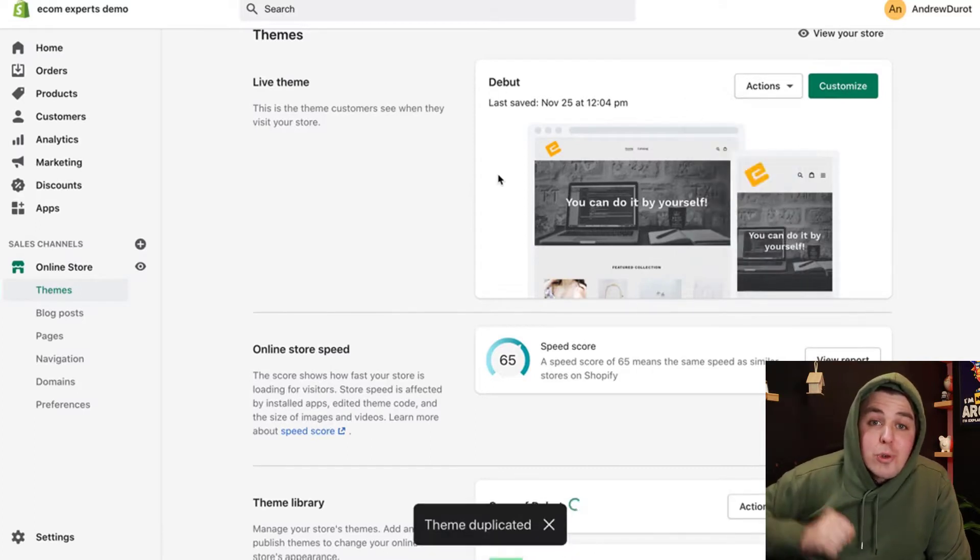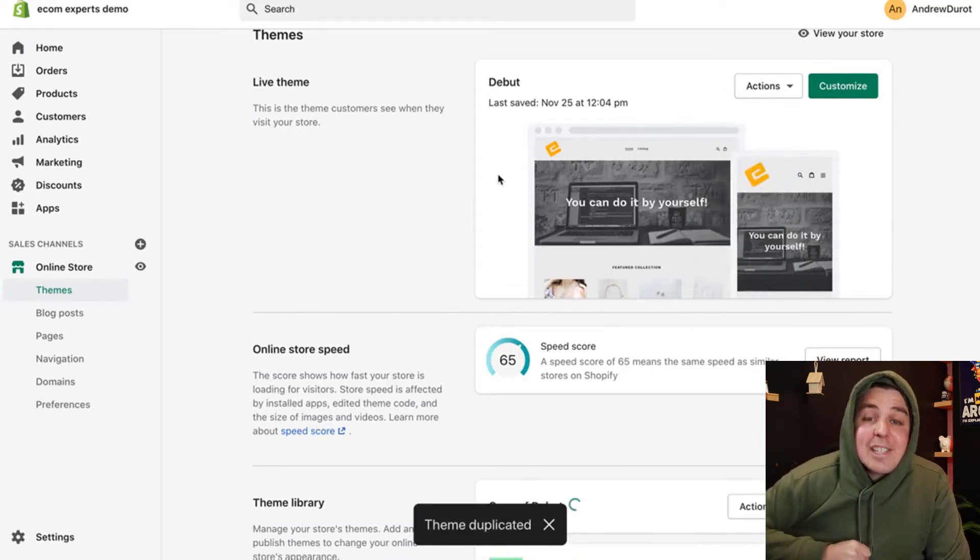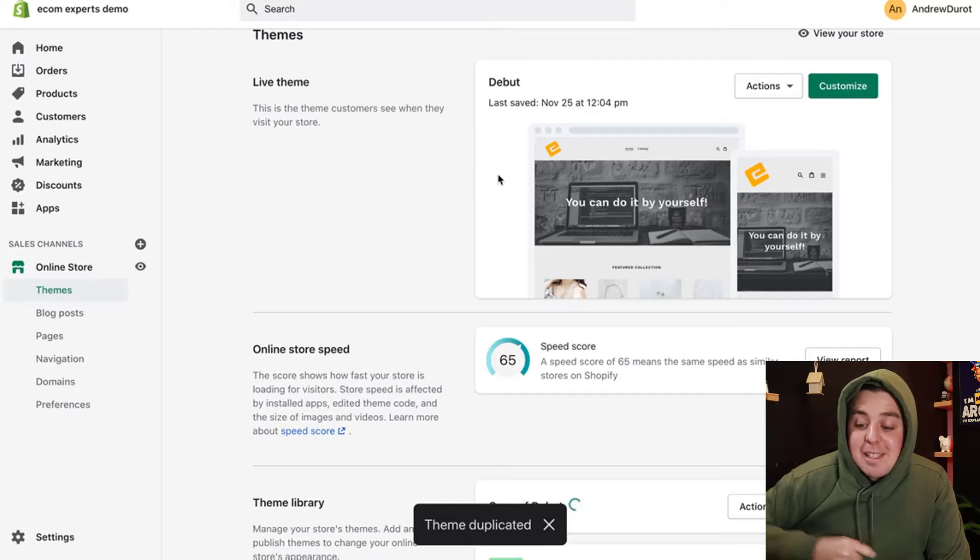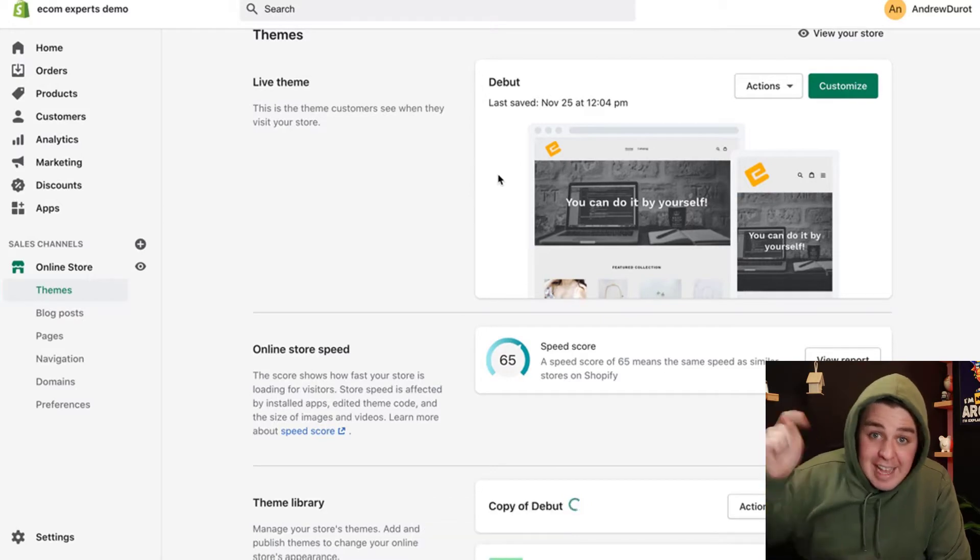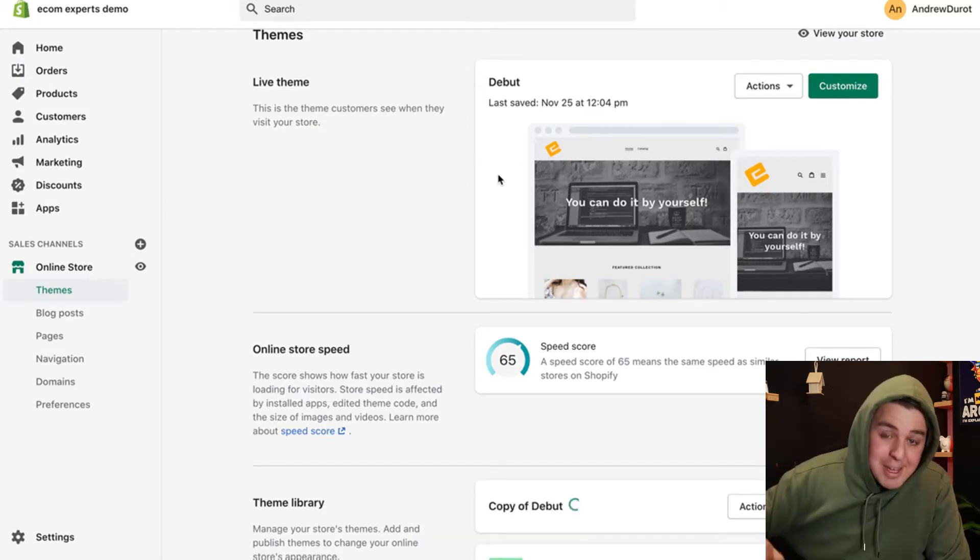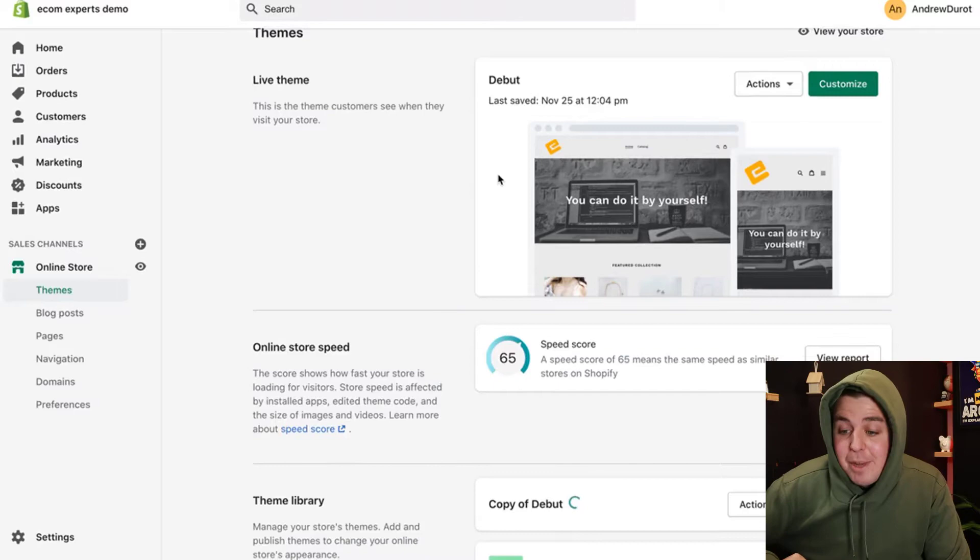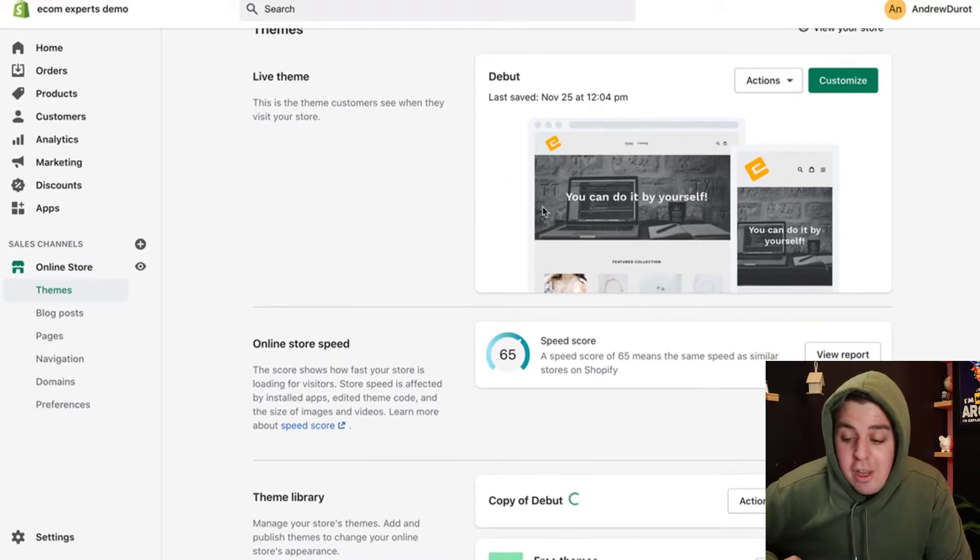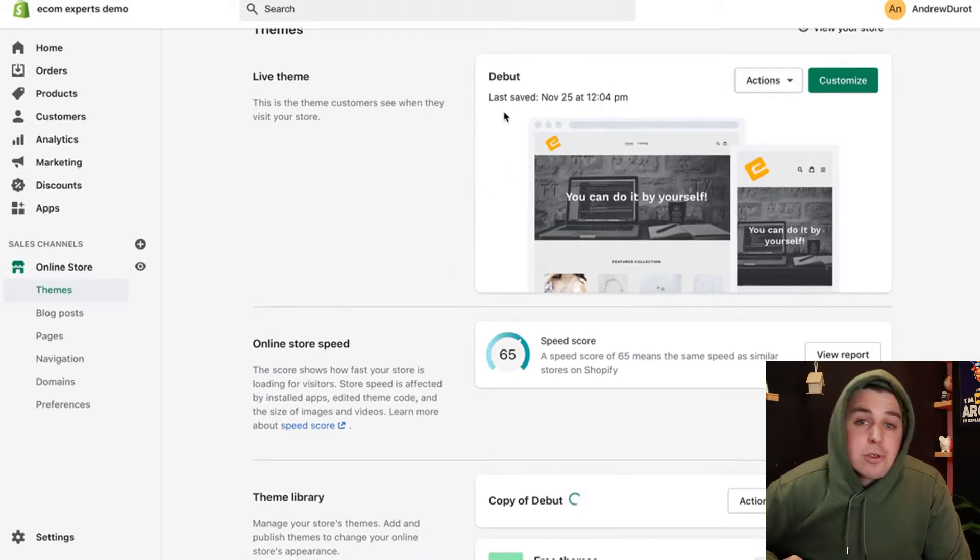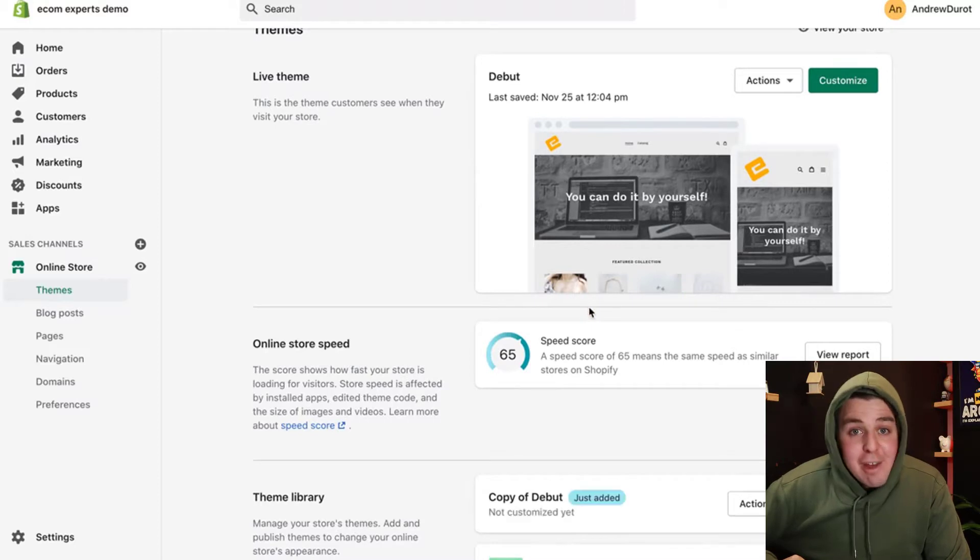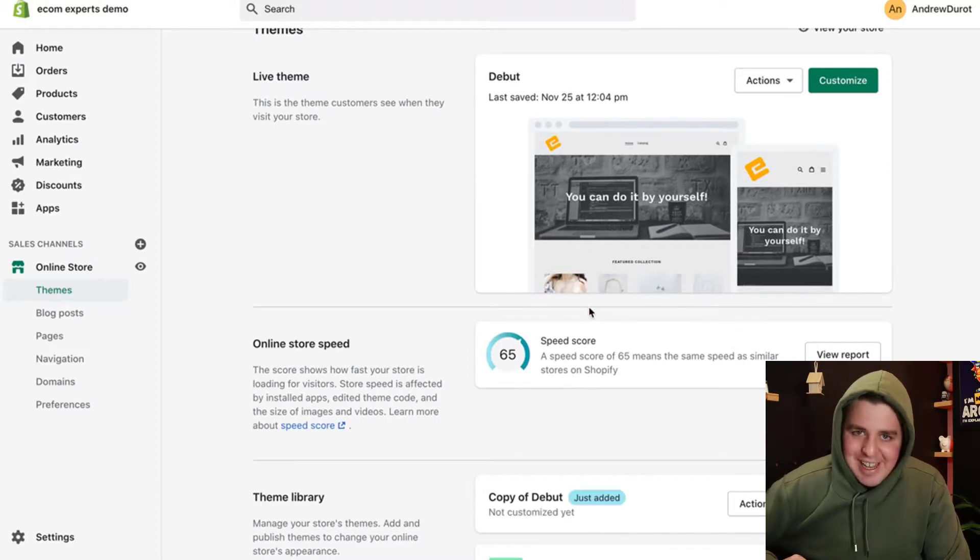If you do not do this and you make a mistake, it's going to be very expensive. This exact step right here, don't skip it. It can save you a lot of money. If you make a mistake in the code, you can always just go back to the previous version. If you don't have a previous version, you're going to need to hire someone to fix your mistake. You don't want to do that.